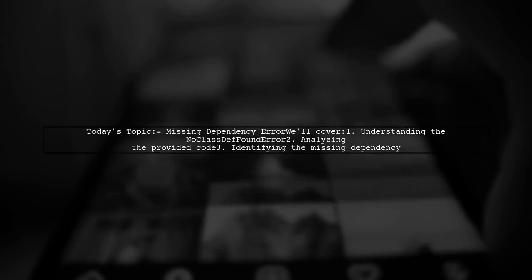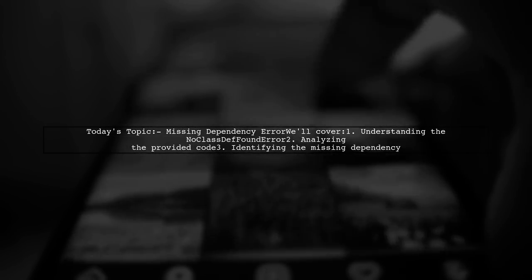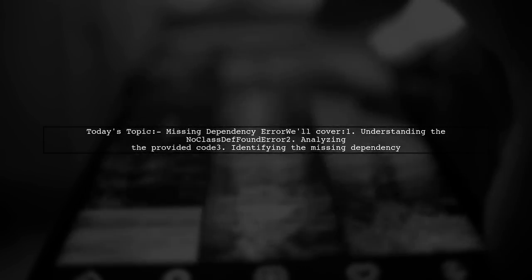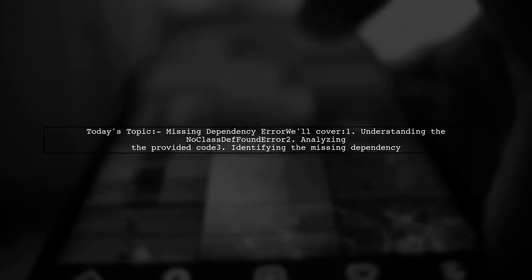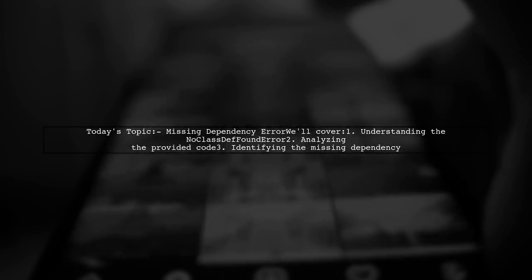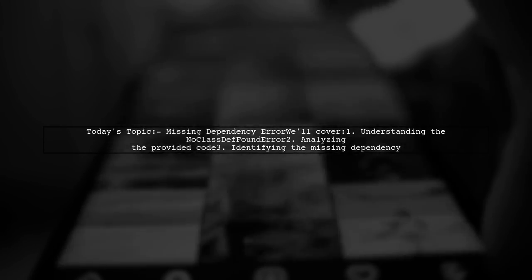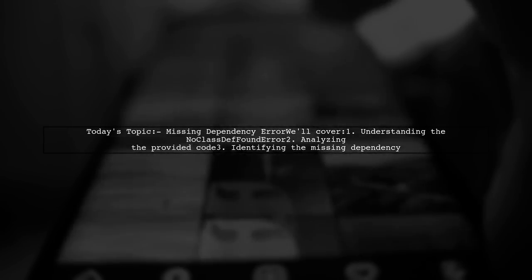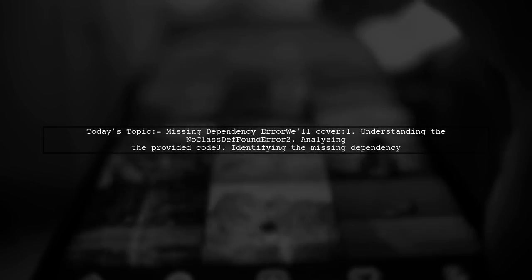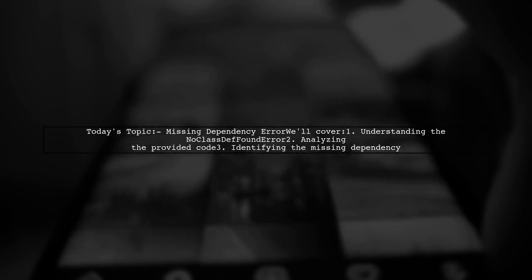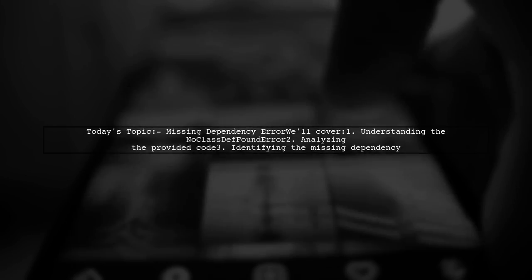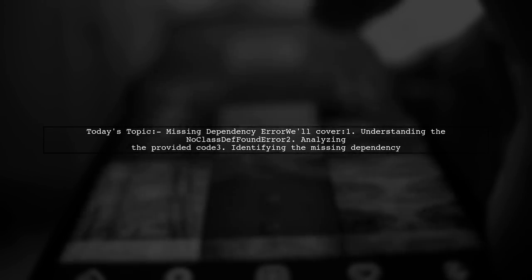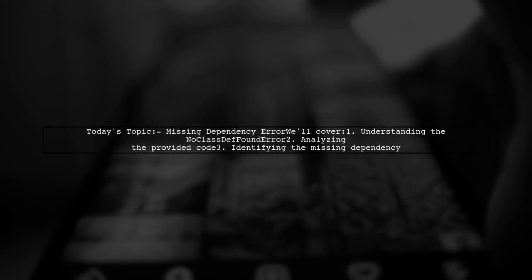One of our viewers has run into a java.lang.NoClassDefFoundError related to the javax.ws.rs.client.rx.InvokerProvider while testing their Jersey 2 client. They're unsure about which dependency might be missing, especially since the Jersey website is currently down for maintenance. Let's dive into the details and help them find a solution.